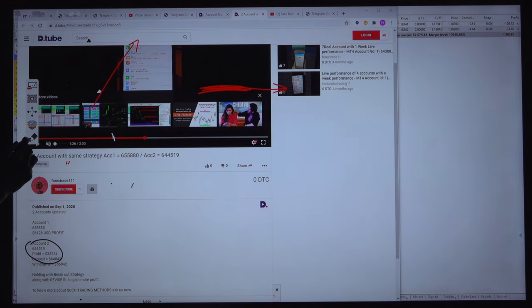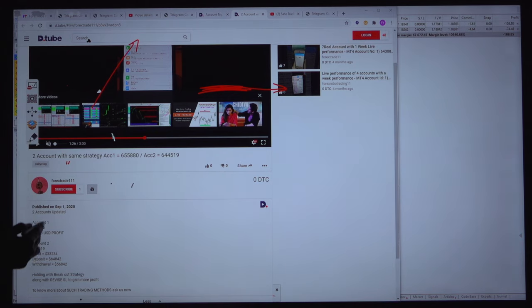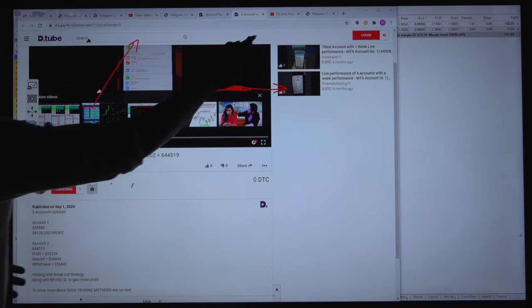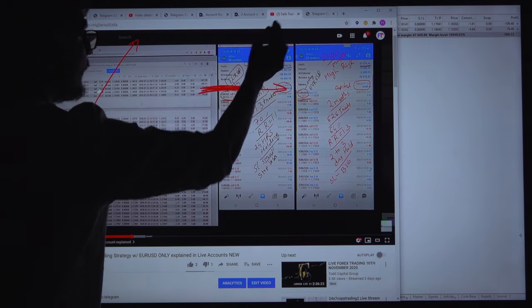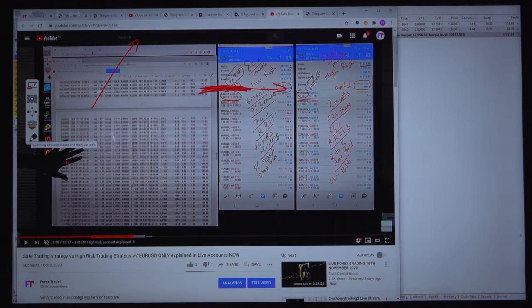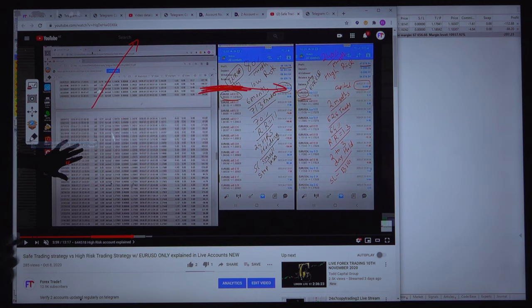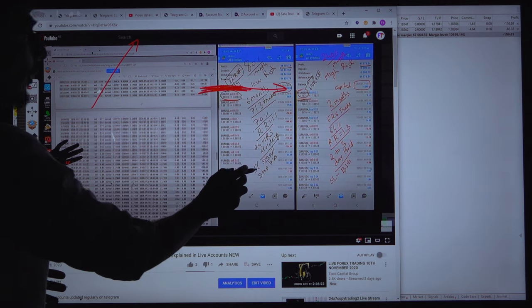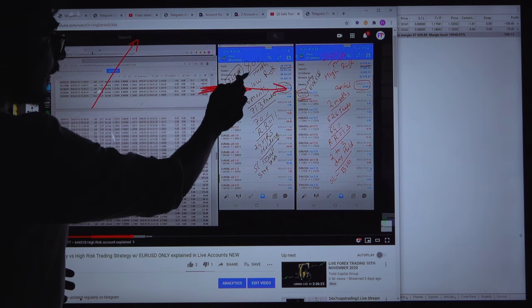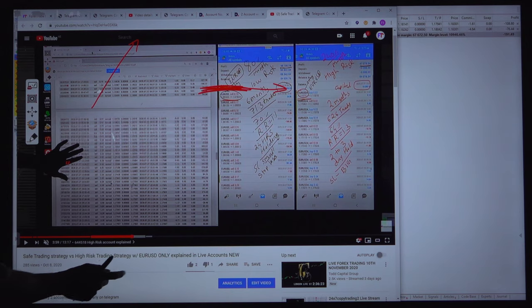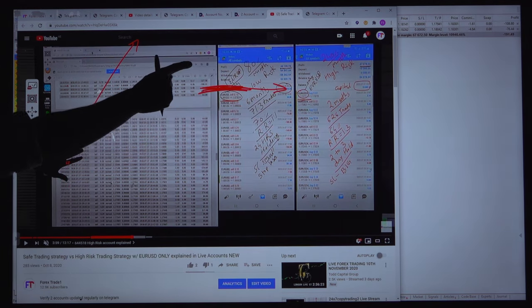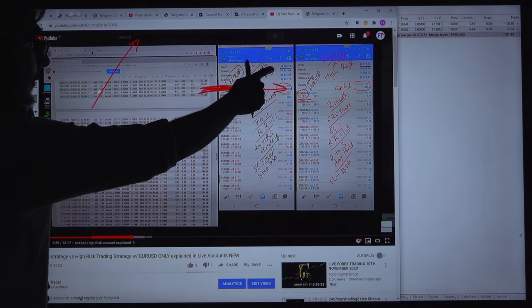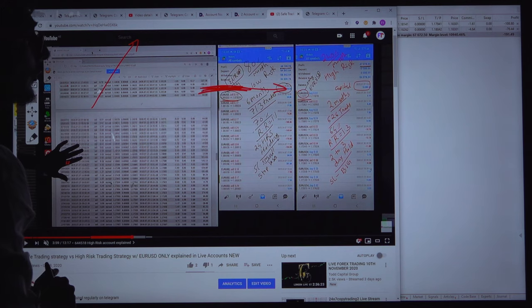The third update we did exactly after one month on October. Then we uploaded the video into YouTube and we explained the two parallel accounts, one high risk account and one low risk account. So the low risk account which we uploaded here with the same account number, at that time please note our profit was $48,000.